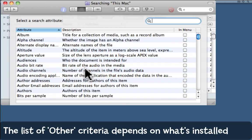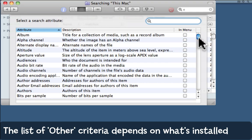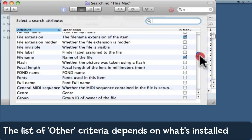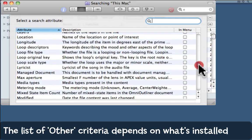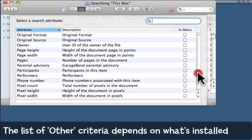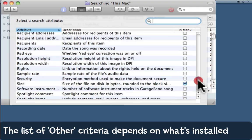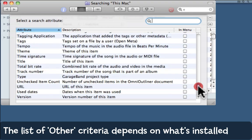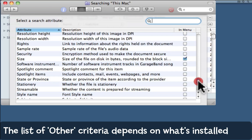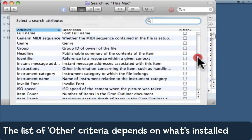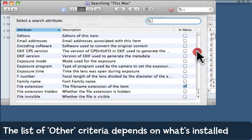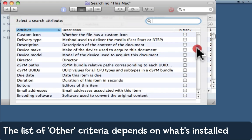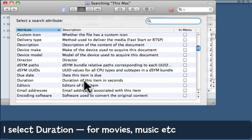Once you choose Other, a new window lists dozens of possibilities. Various programs you install will add to this list, so what you have depends on what's installed. I'm going to find Duration, which shows duration of this item in seconds and applies to things like movie files.